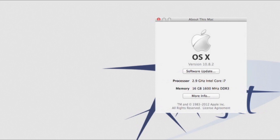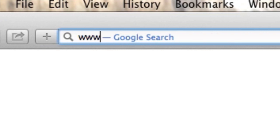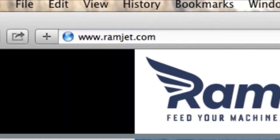You can find out more about RAMJet by visiting our website, ramjet.com, or by liking us on Facebook.